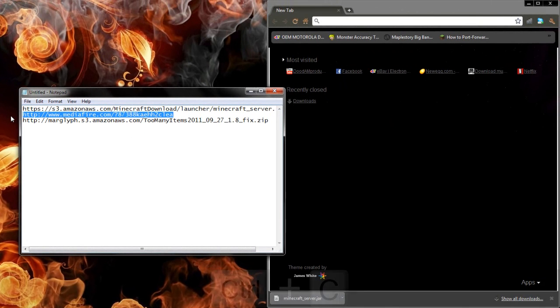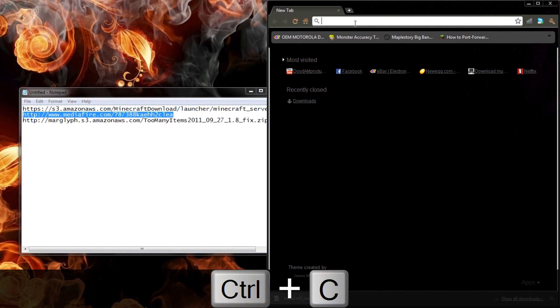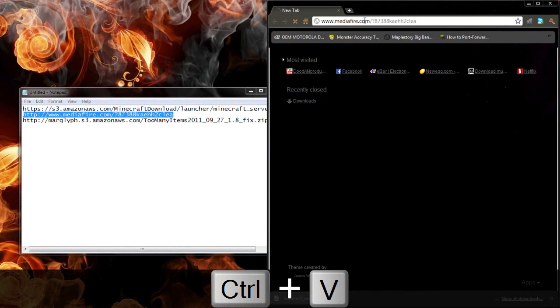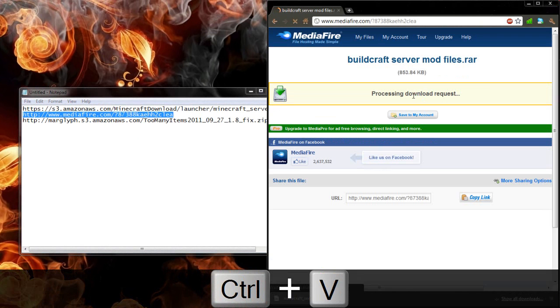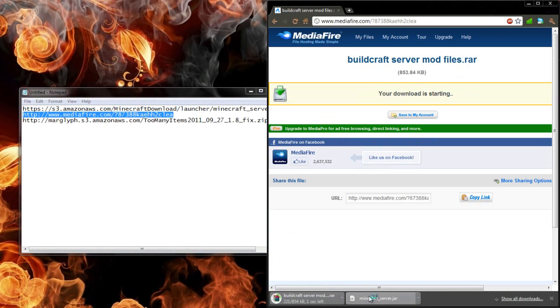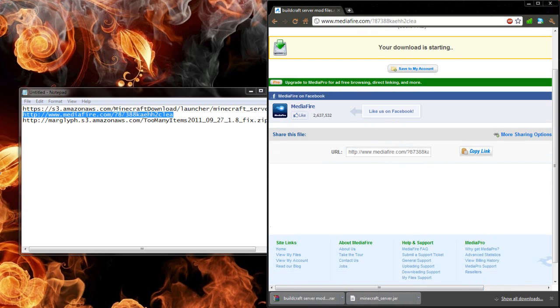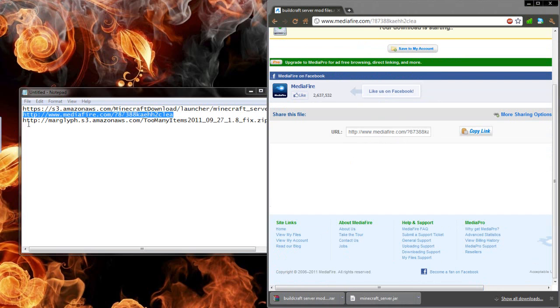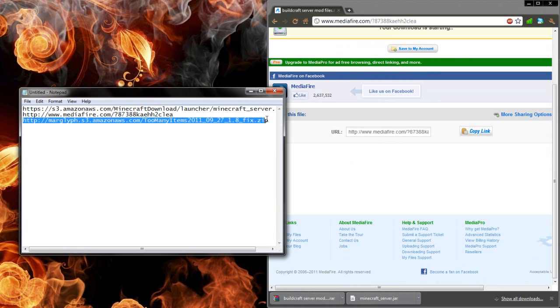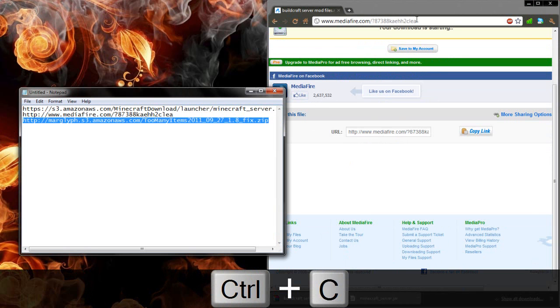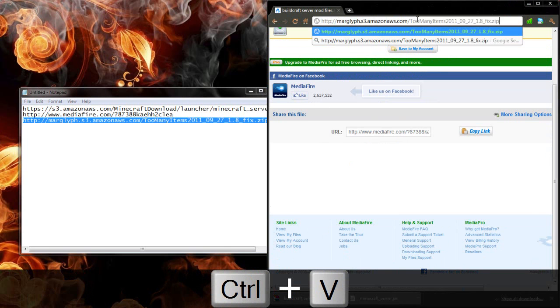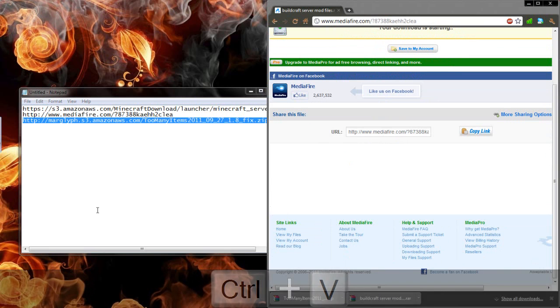And then we'll go download this. I actually uploaded this to Mediafire myself so you don't have to go and download each individual file because it takes a long time because they're all like add.fly links. We can drag that onto my desktop as well. And we'll drag this one. This one is for Too Many Items just to be able to spawn things.